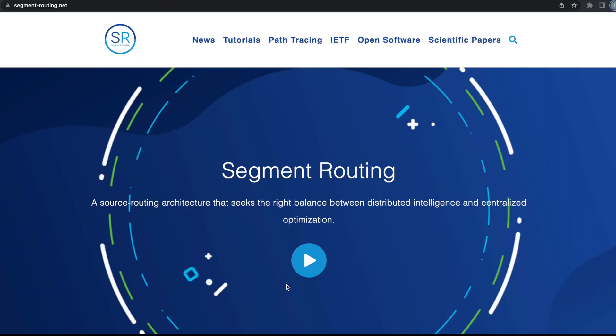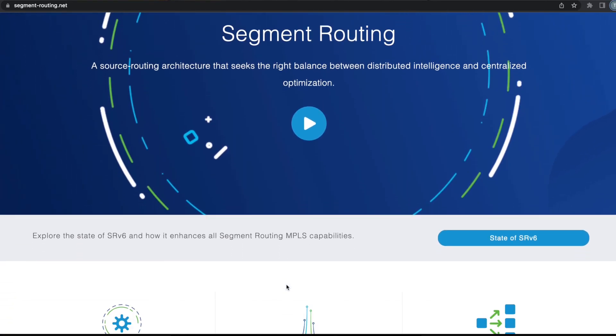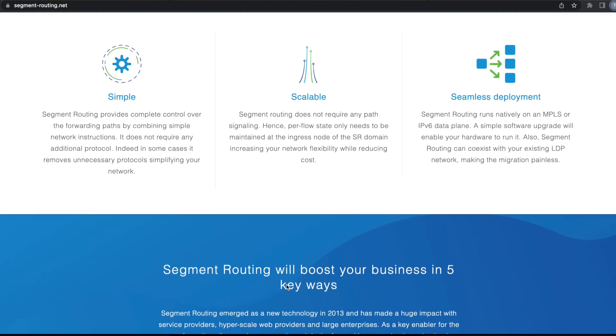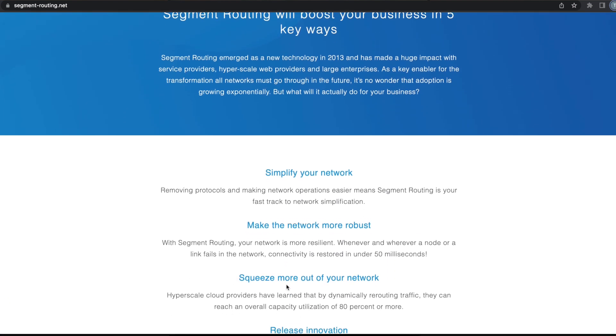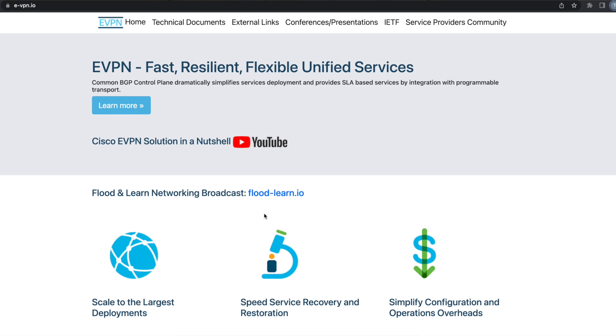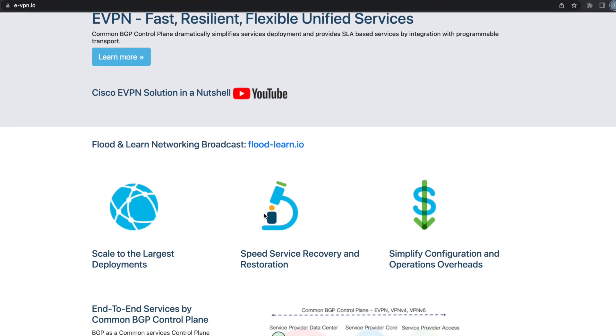These were some of the highlights of IOS XR 7.9.1. Apart from the features we discussed, we also support multiple other features. For a technical deep dive on each feature, please visit our release notes and the configuration guides related to 7.9.1. For recent Cisco updates on Segment Routing and Segment Routing v6, please visit segment-routing.net. And for EVPN updates, please visit e-vpn.io. If you need further details, please get in touch with us. Hope this video was helpful. Thank you for watching and goodbye.